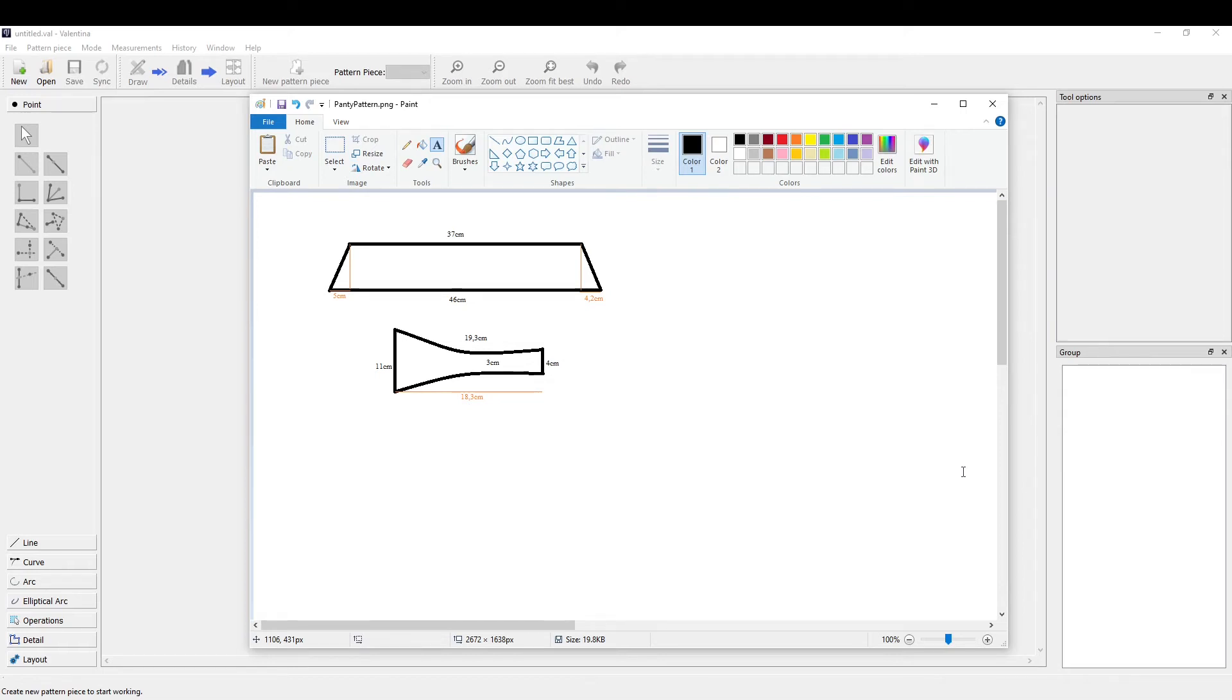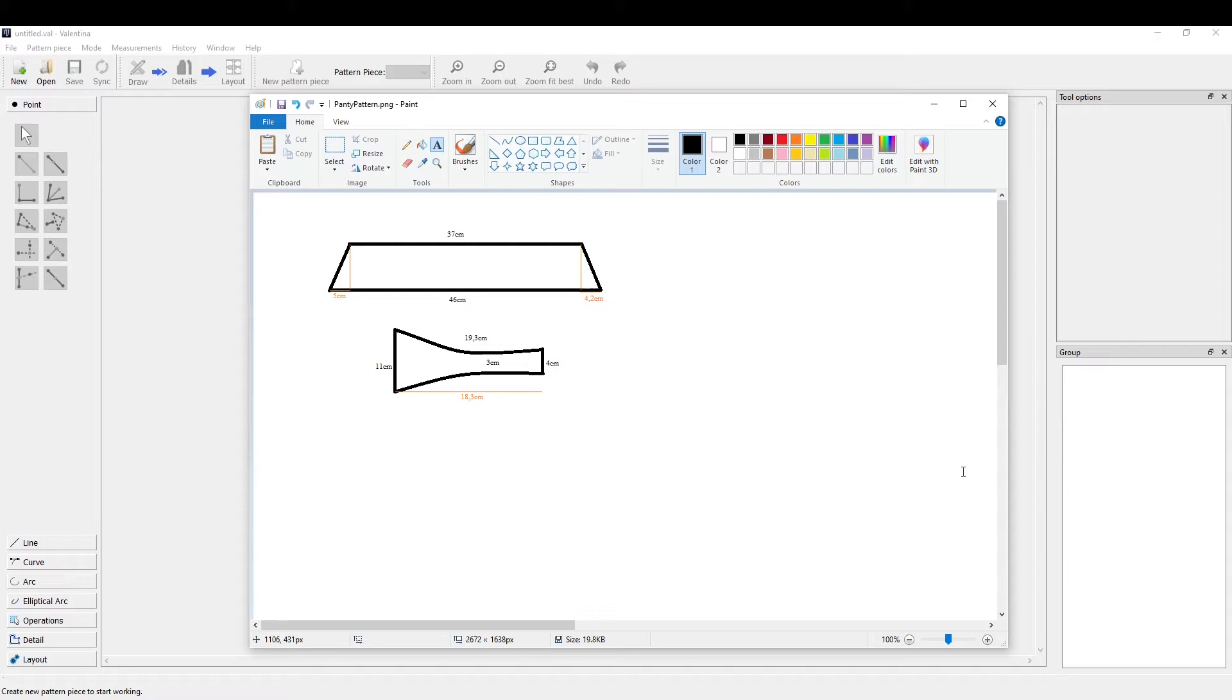Hello everybody, today I want to give you a quick tutorial of how to get into the digital pattern creating tool called Valentina. I found it online, it's free, and I found it to be really useful, so I thought I would just make a small tutorial. Today we're going to make this panty pattern of mine.